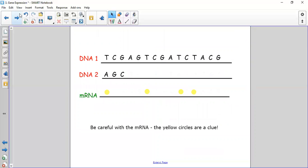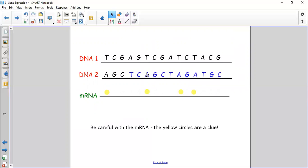Practice: if this is DNA strand one and you need to complete the second strand of DNA, and then work out what the mRNA transcript would be from the second strand — you should be able to do that. The yellow circles were there to make you think carefully, because where you'd normally expect a T, because this is RNA you'll need to put a U instead.